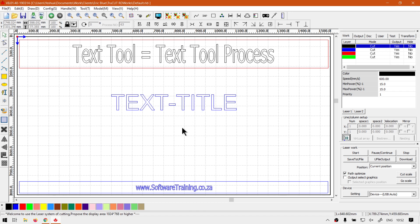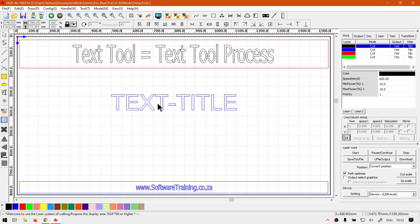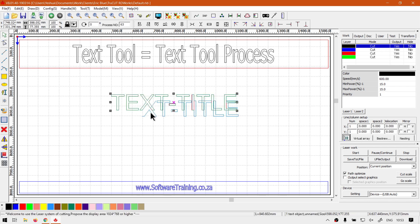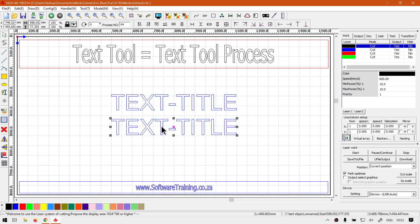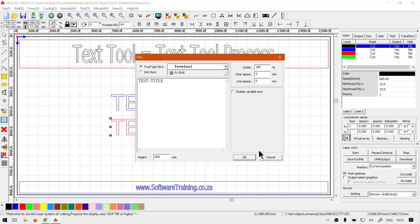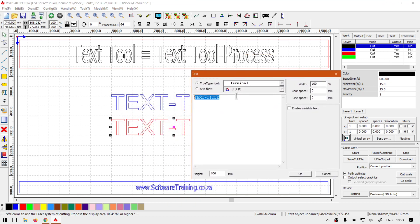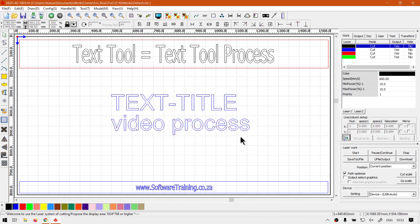Then next up I'll put something under it, maybe call it video process, so that you know it kind of explains what we are busy doing. So now I can either make a duplicate of this text or I can add a new one with this tool, but for now I'm gonna make a duplicate because then I know the scaling is very similar. So I'm gonna open that and now I'm gonna make all this all small letters and then we go video process.